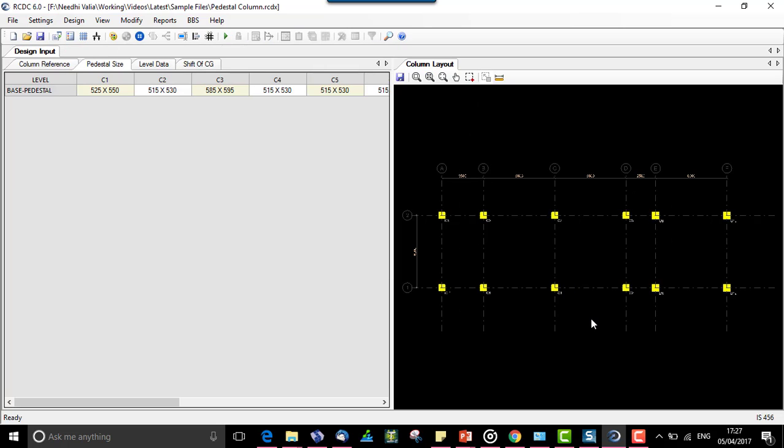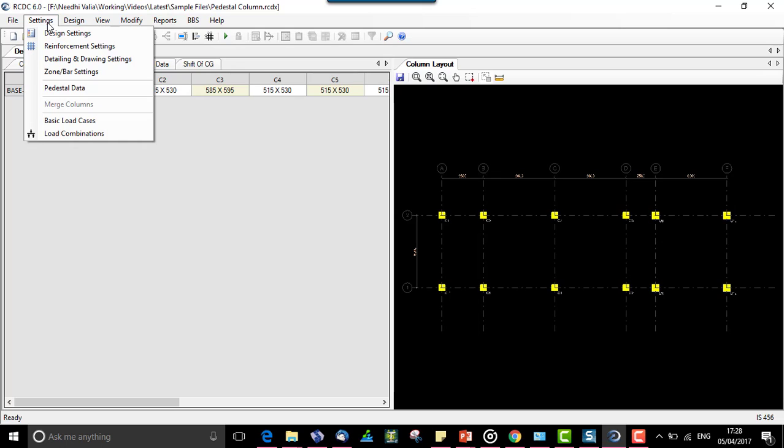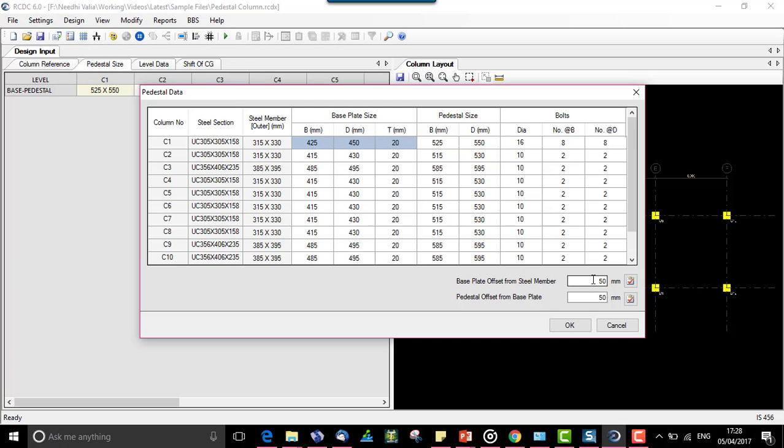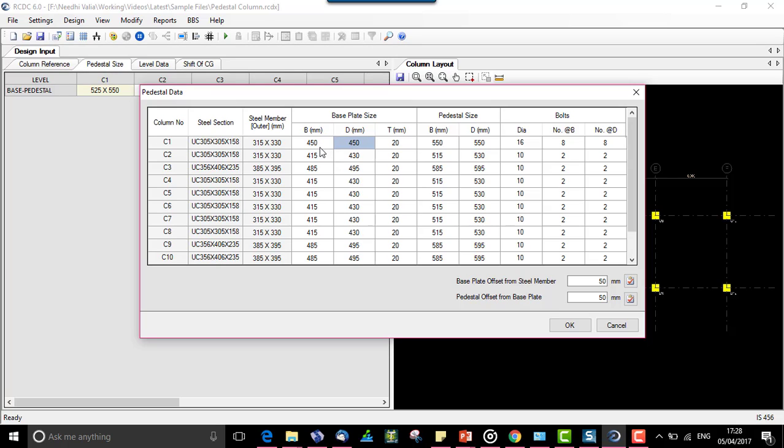For the setting of pedestal data, we have an additional setting in settings pedestal data wherein we input the base plate size, the pedestal size, the bolt diameter and the number of bolts along B and D. The base plate size depends upon the member offset provided for base plate from the steel member, and the pedestal size is dependent on the offset provided to pedestal from the base plate.